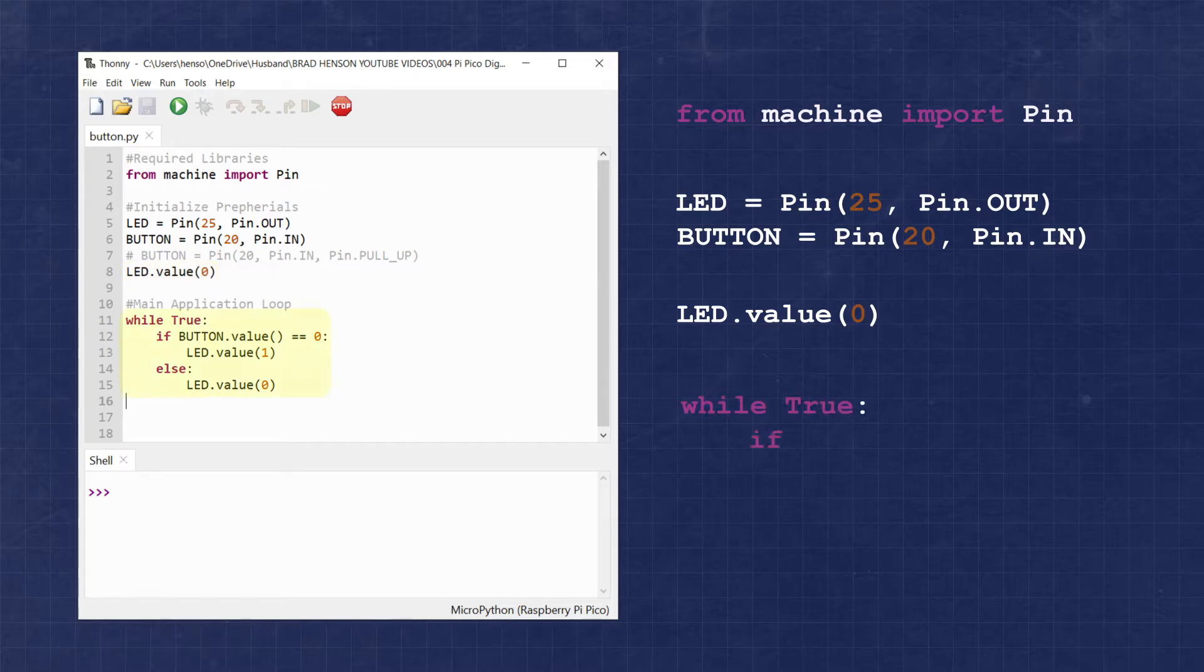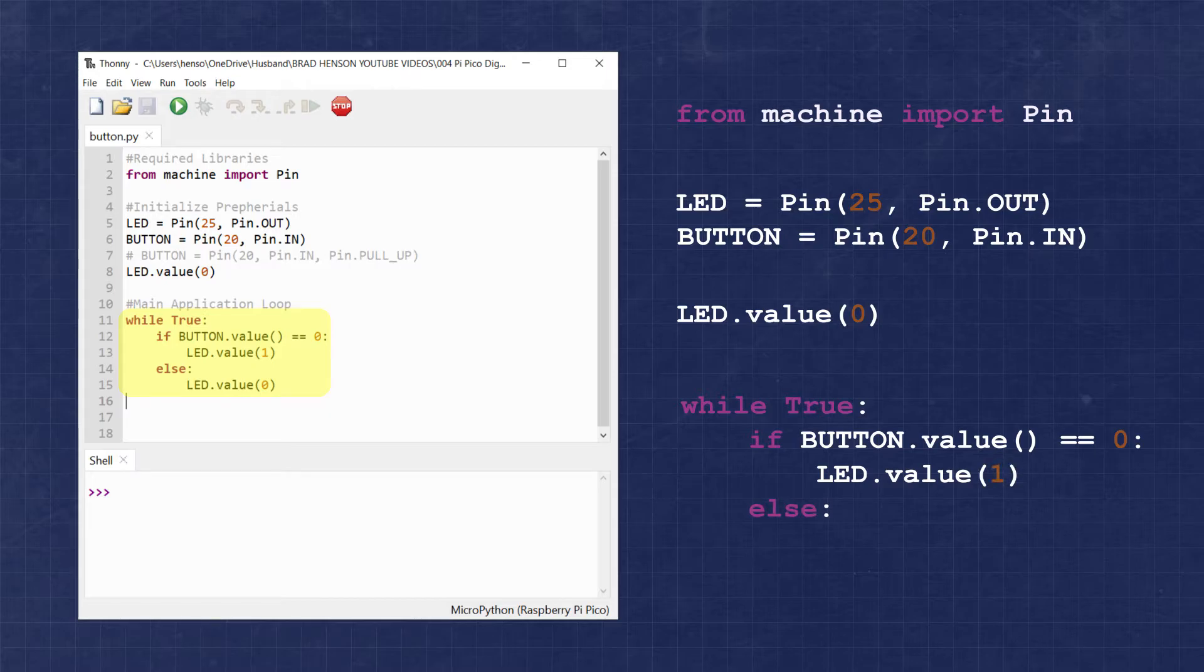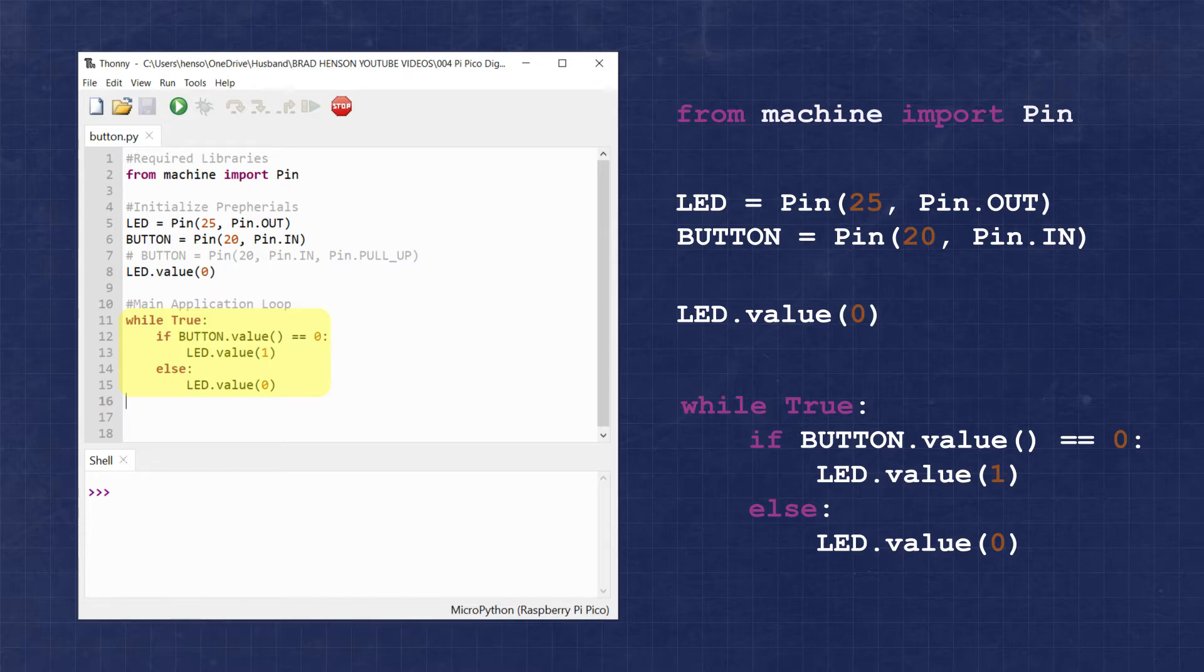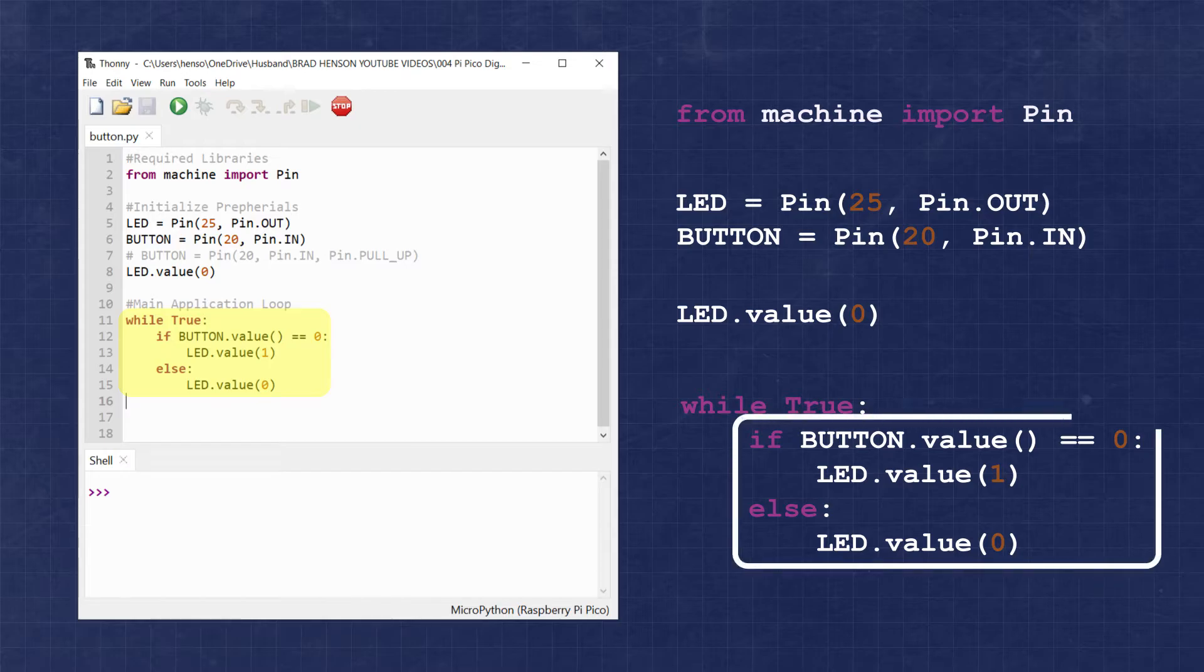To determine whether our button is high or low, we simply need to call the button.value function, leaving the space between the parentheses empty. Since our button has two possible states, either open or closed, we'll need a conditional statement like if-else to determine what action to take based on the provided input.